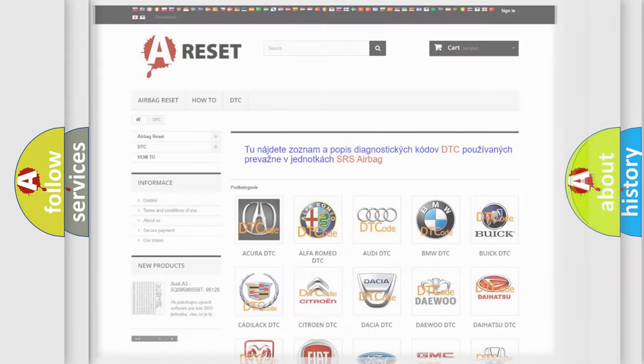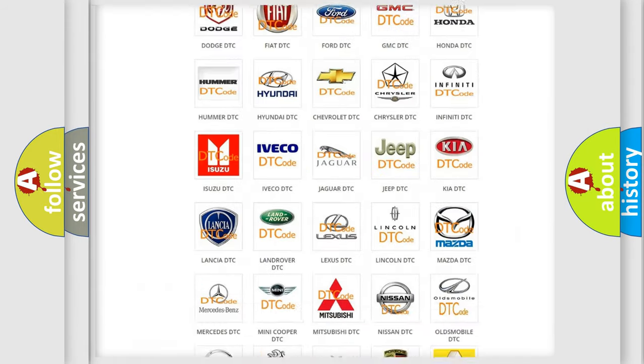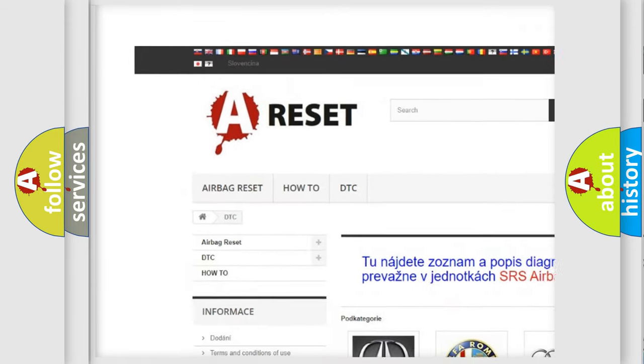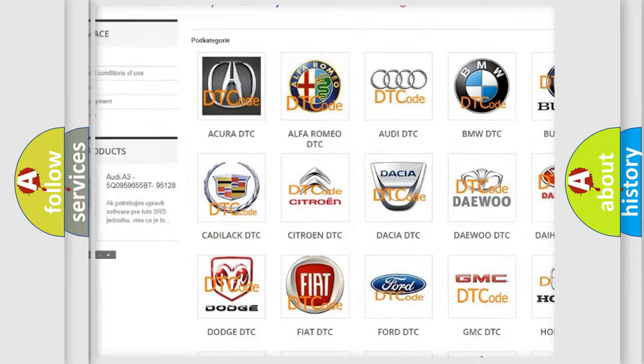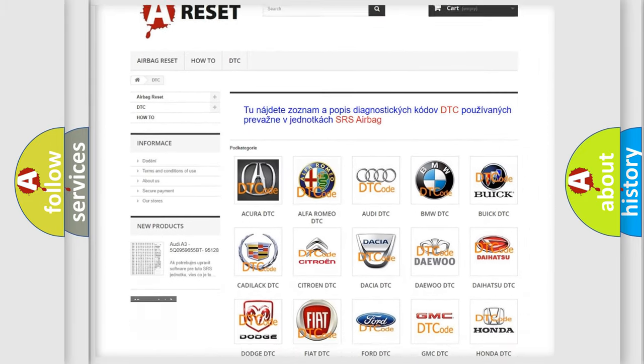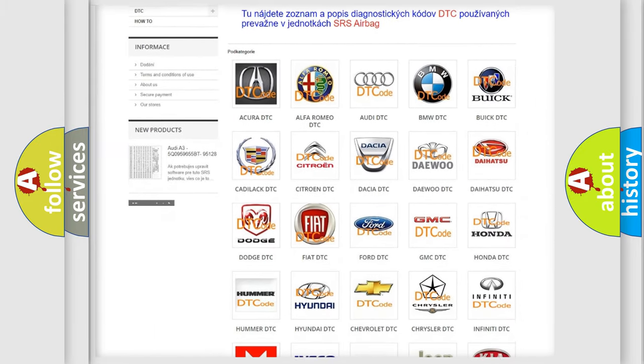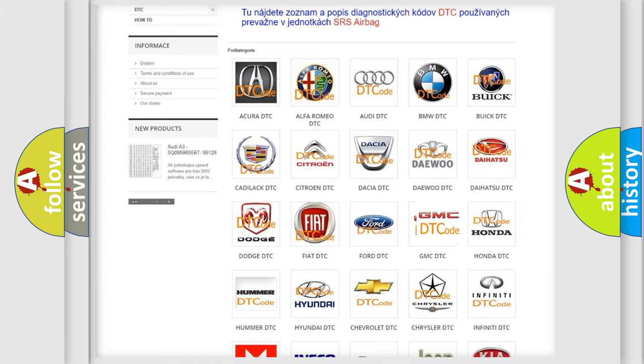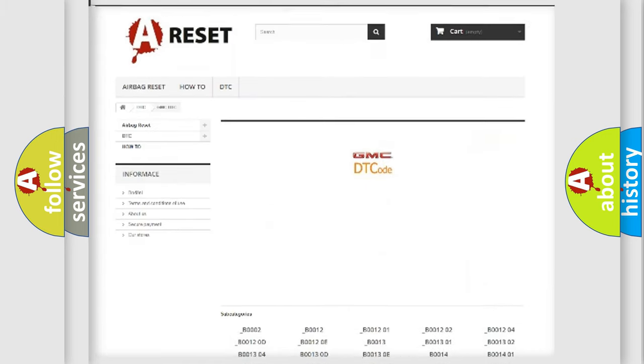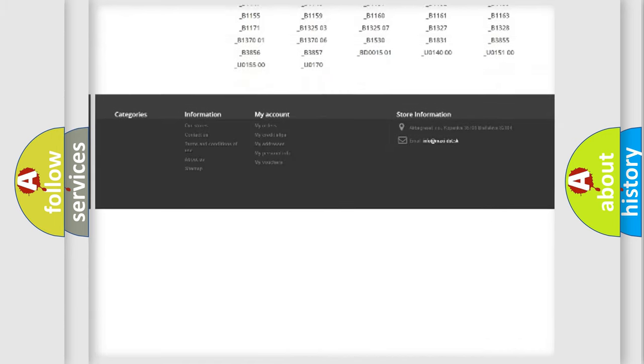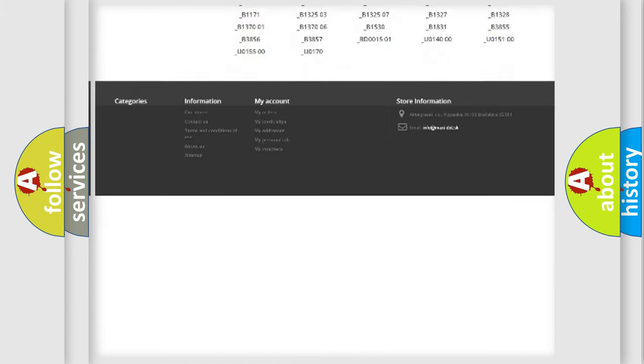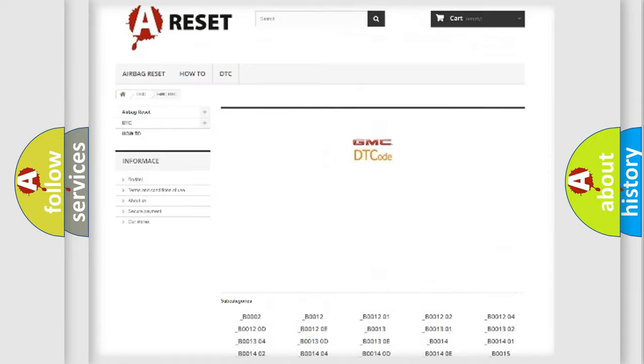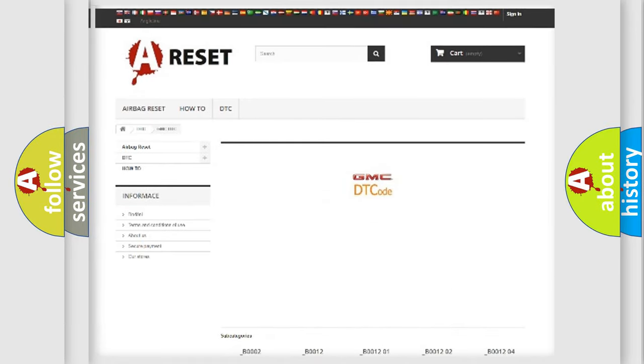Our website airbagreset.sk produces useful videos for you. You do not have to go through the OBD2 protocol anymore to know how to troubleshoot any car breakdown. You will find all the diagnostic codes that can be diagnosed in GMC vehicles, and also many other useful things.